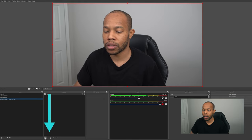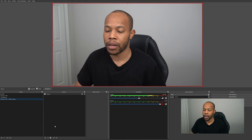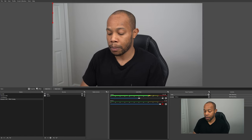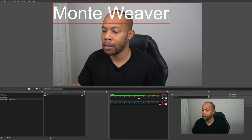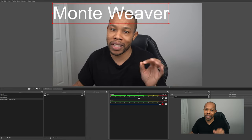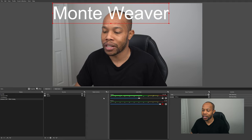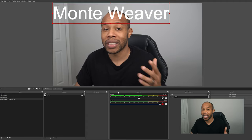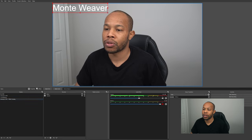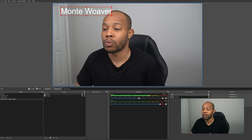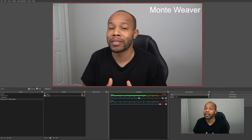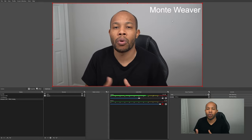Now we want to add text to the screen. Go into Sources, hit the plus sign, navigate to Text, call it 'Name,' select OK, and type in your name. OBS gives you many features — you can change the color, add an outline, create scrolling text. Select OK and you'll see your name on screen. Resize it and move it to the corner.